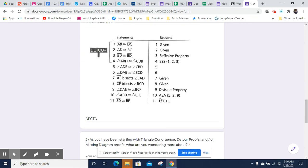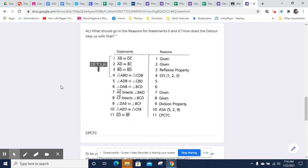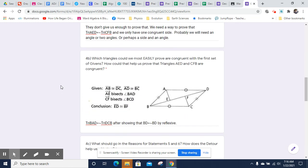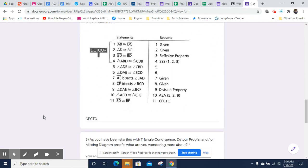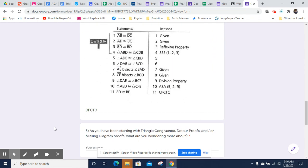And then we'll have angle-side-angle, because we have proven that this angle and this angle are congruent, and we've got this side. So angle-side-angle gets us this triangle and this triangle being congruent. And once you have that, you can prove that BF and ED are congruent by CPCTC — and CPCTC for the win. That is that. I hope that was helpful.